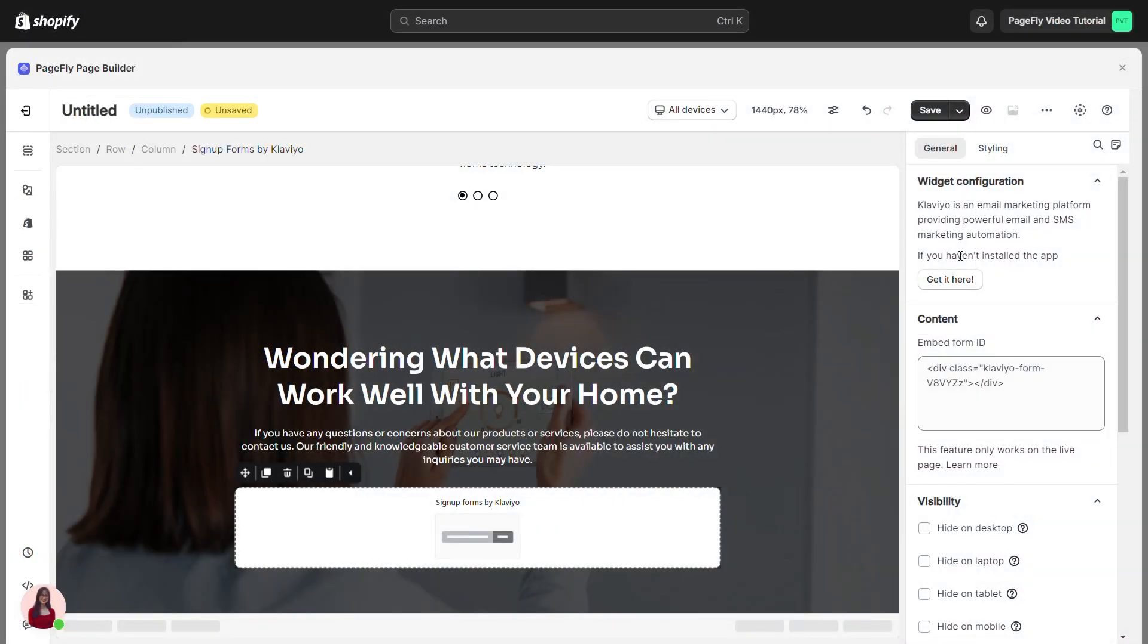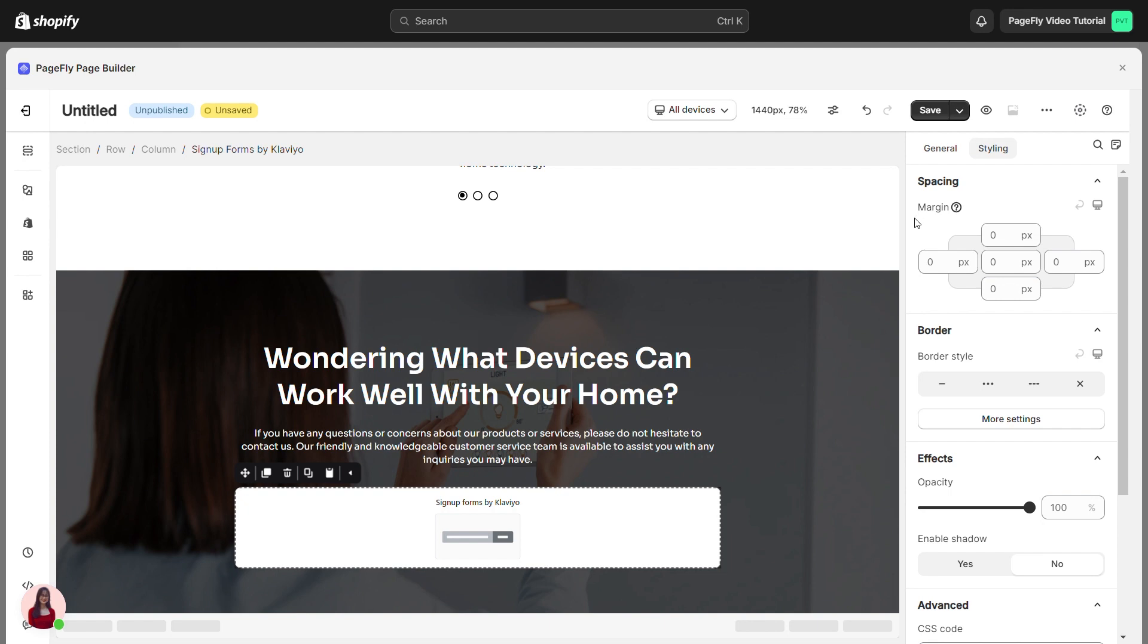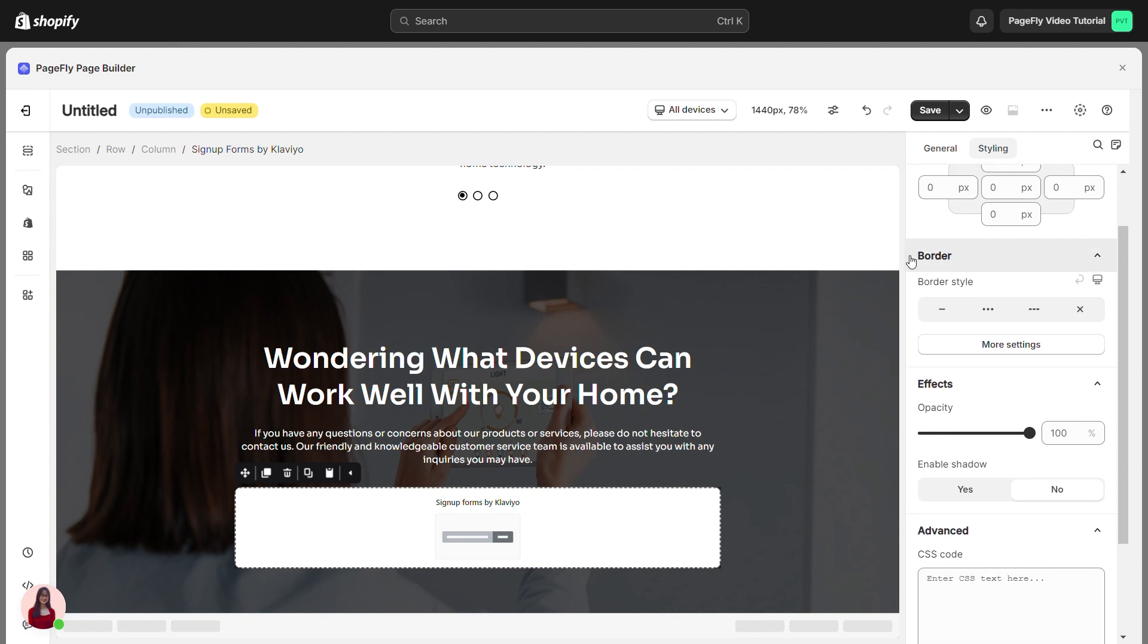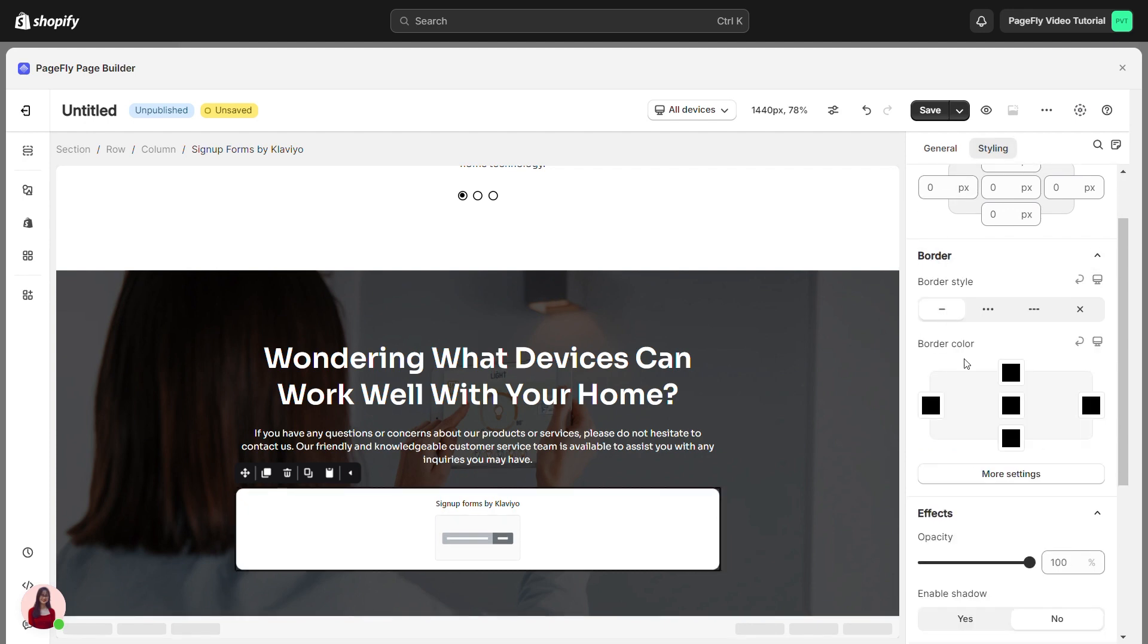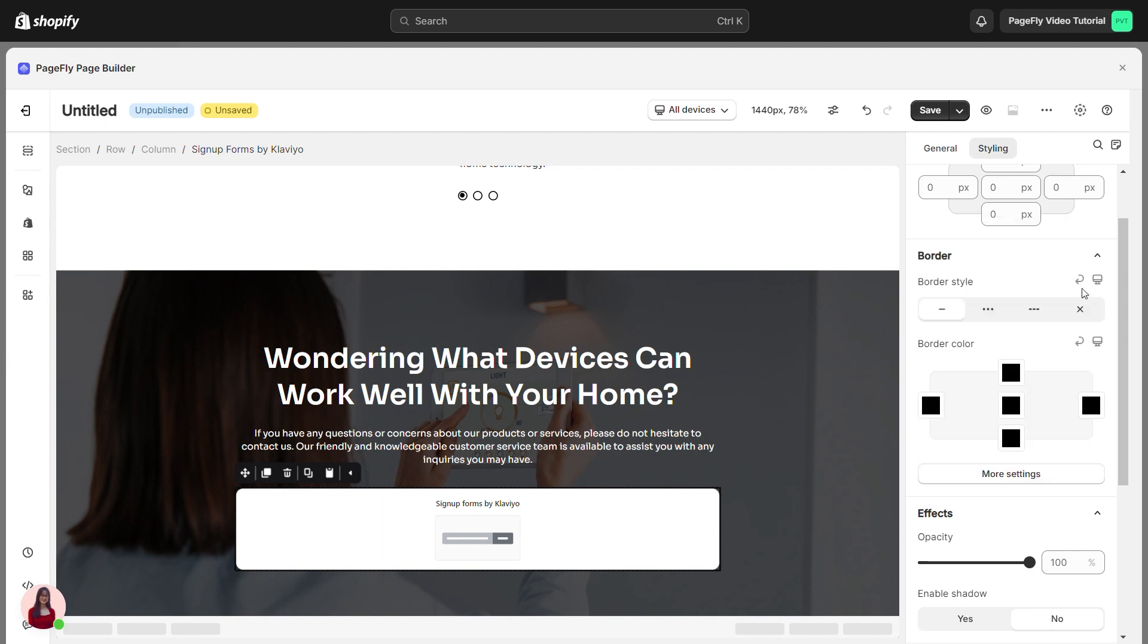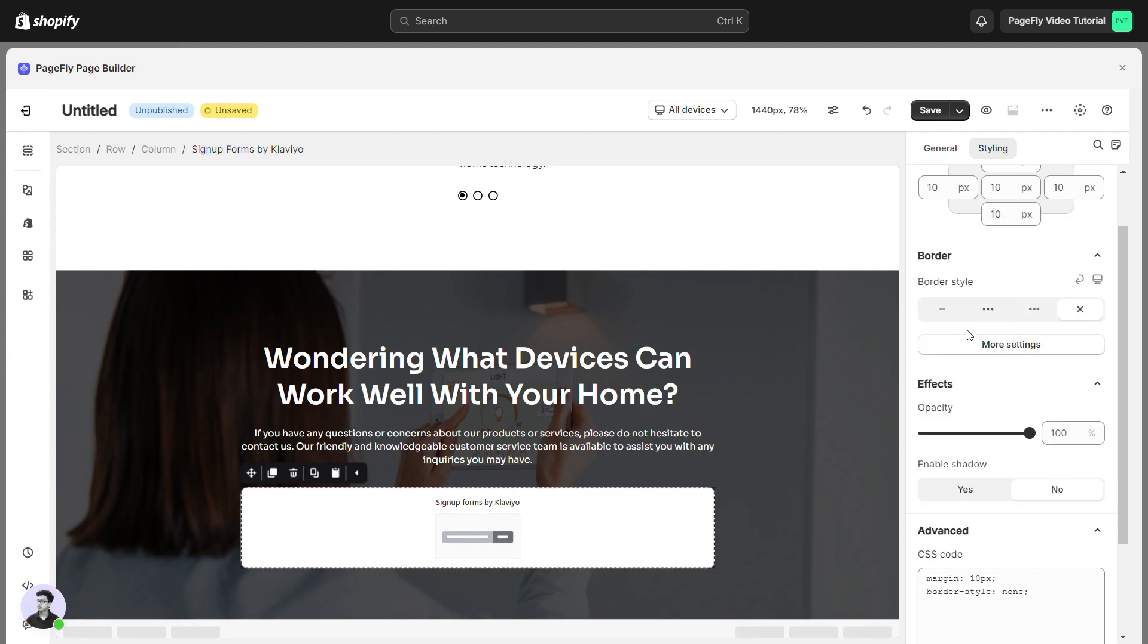You can customize the styling like Margins, Borders, and Effects and Styling tab.